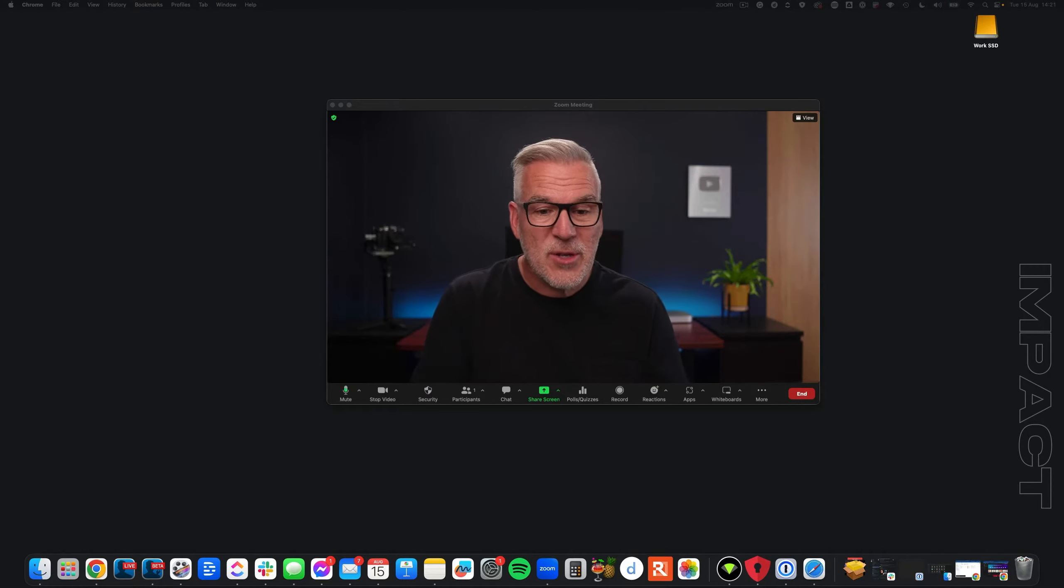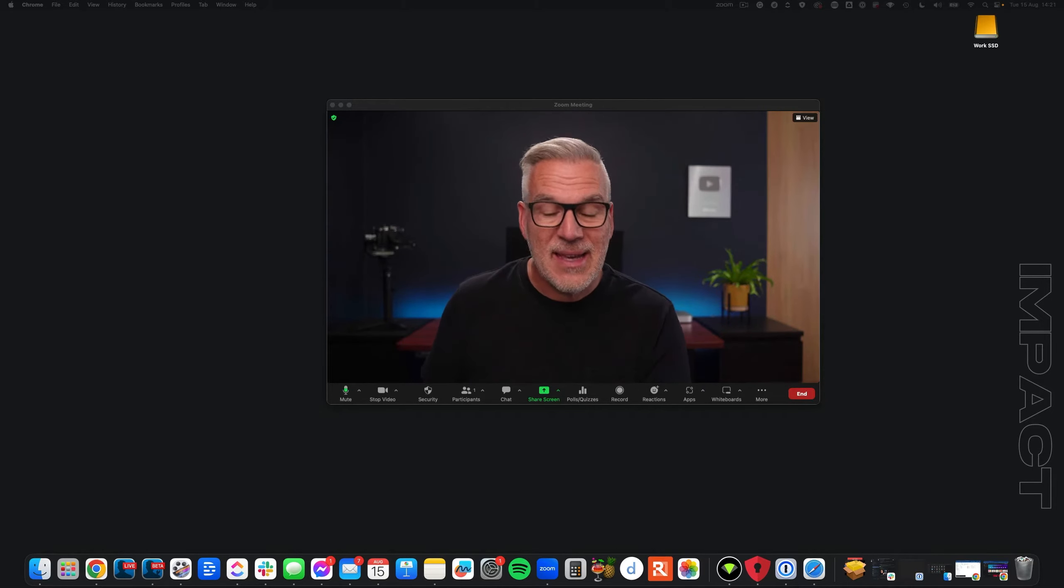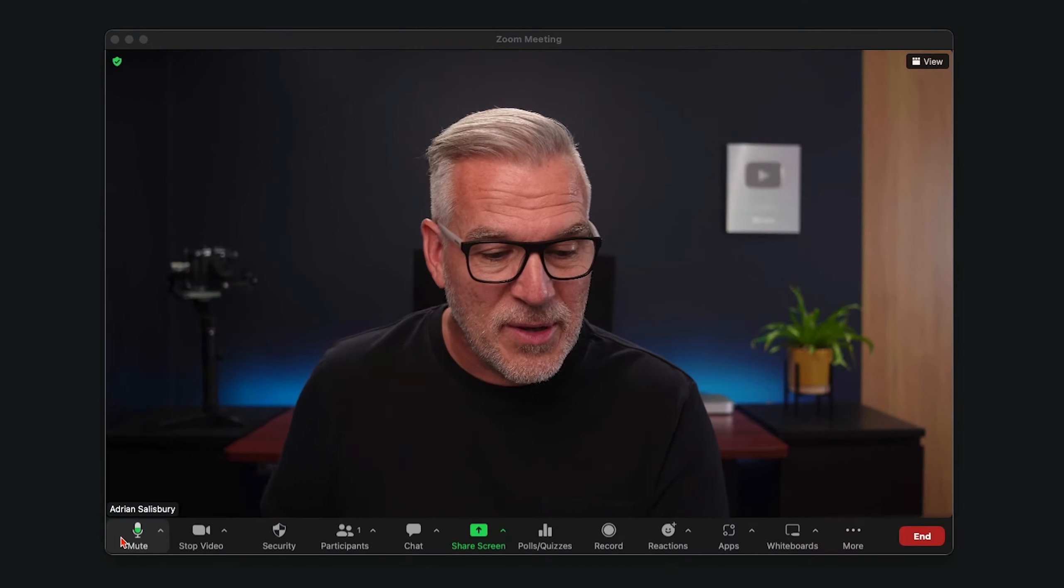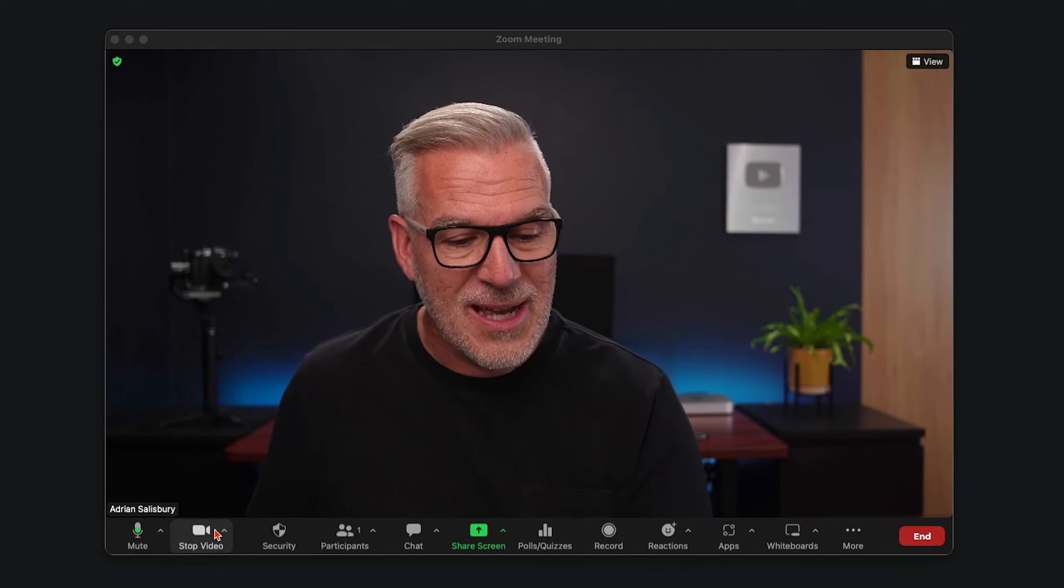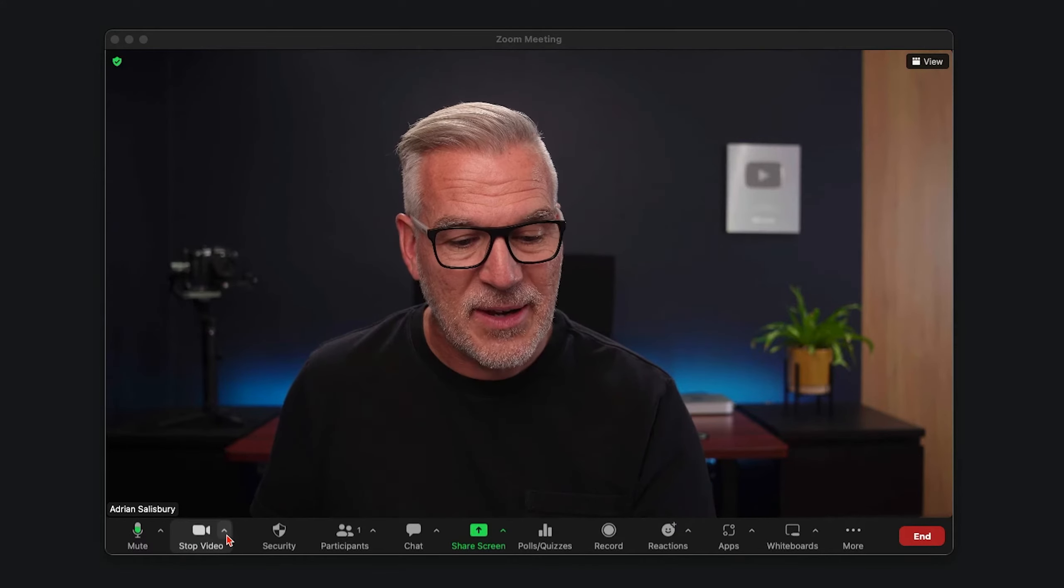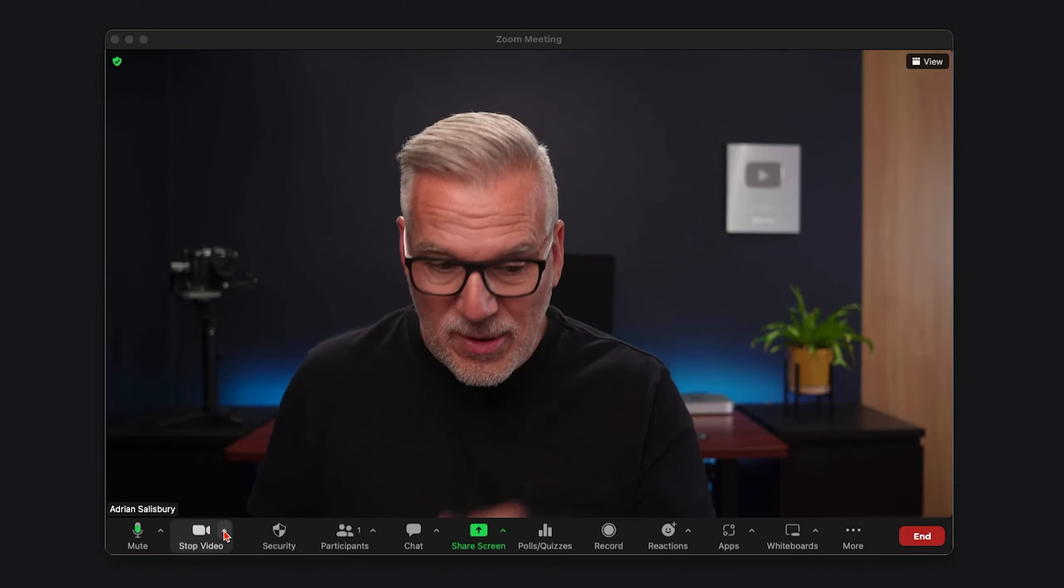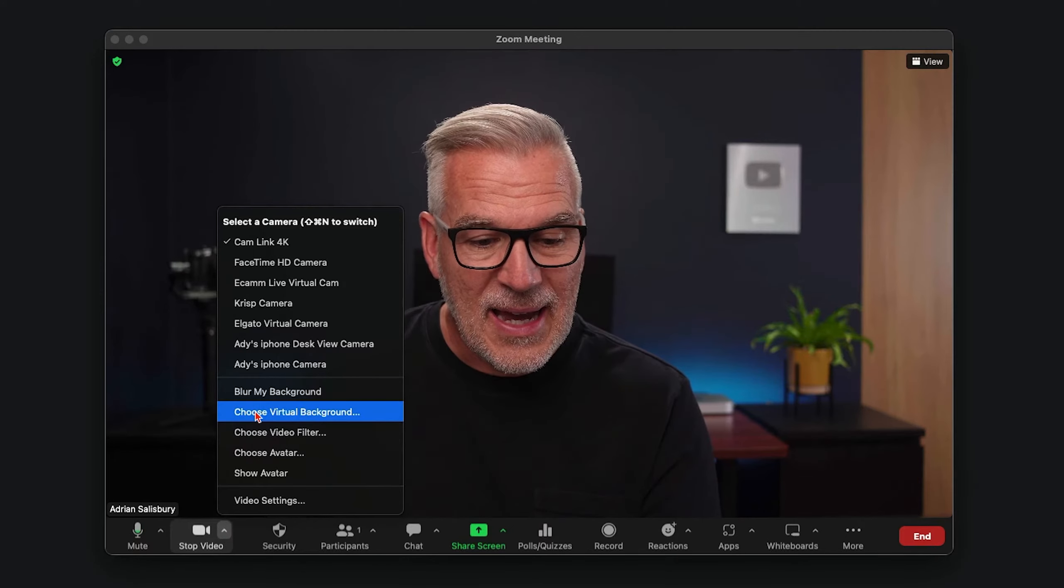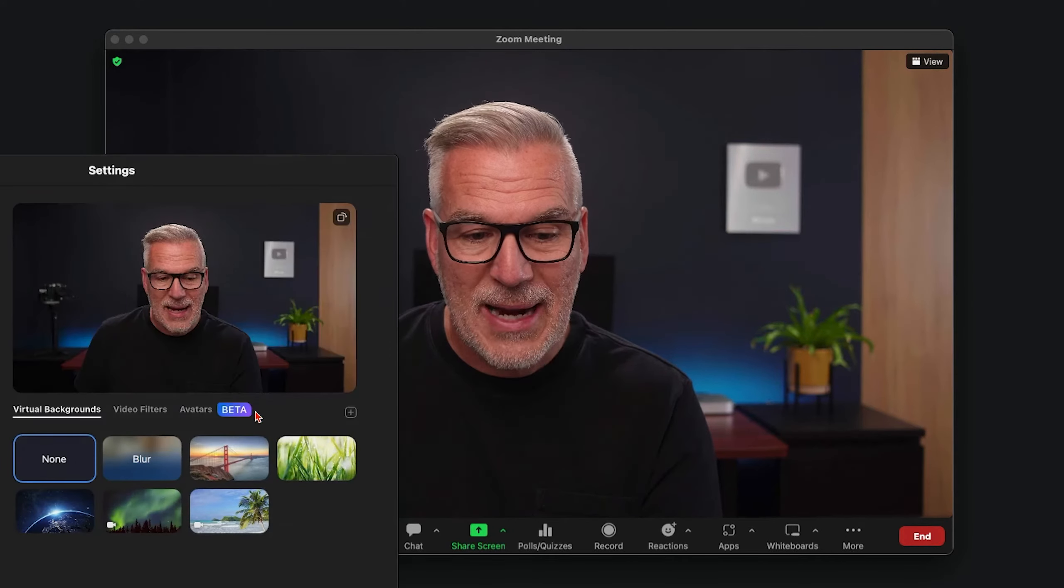First of all, you open up Zoom and you start a meeting like this. And then down the bottom corner, you've got your microphone option and then your camera option that says stop video. But there's a little arrow pointing up. Click on that and you'll see choose virtual background.